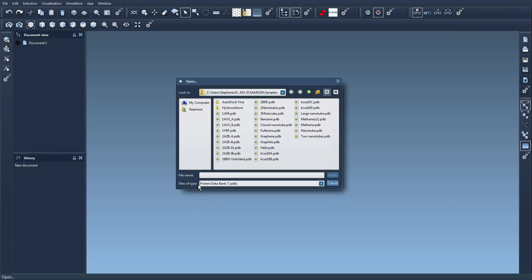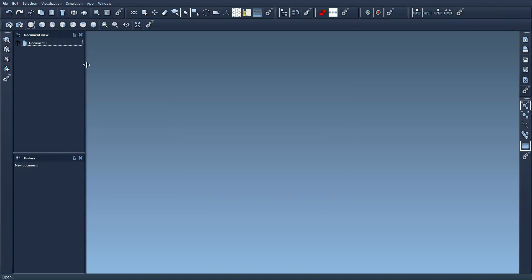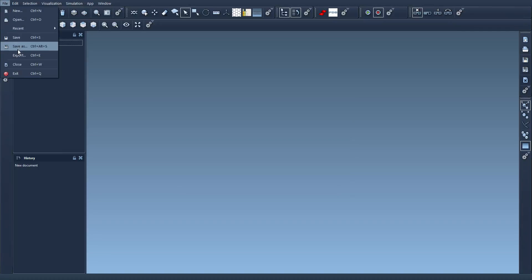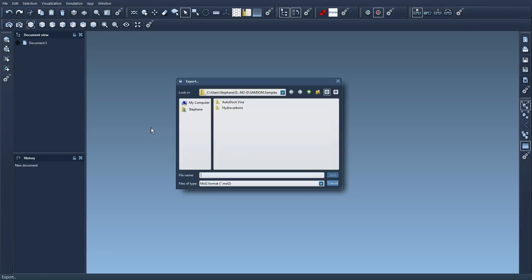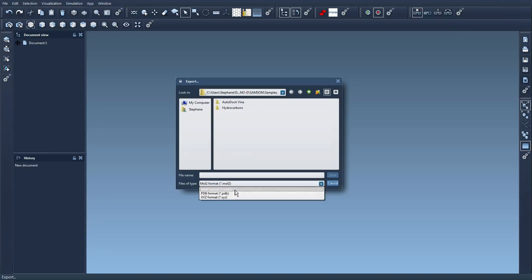This is because I have added SAMSON elements that contain SAMSON classes that are importers. If I try to export something, it will be the same. These are the exporters that I have that are available.